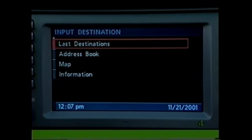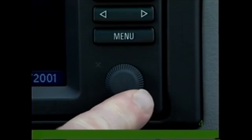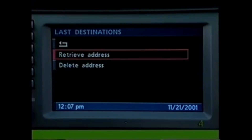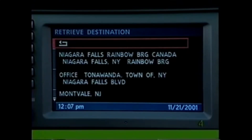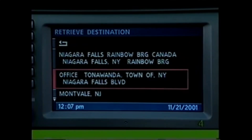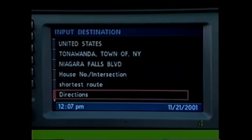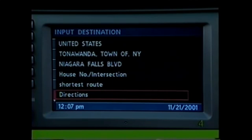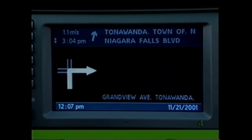Turn the knob counterclockwise until you reach Last Destinations to see a list of destinations you have entered into the system. To retrieve an address, select Retrieve Address, highlight the one you want, and press. Then select Directions if you wish to begin your journey.